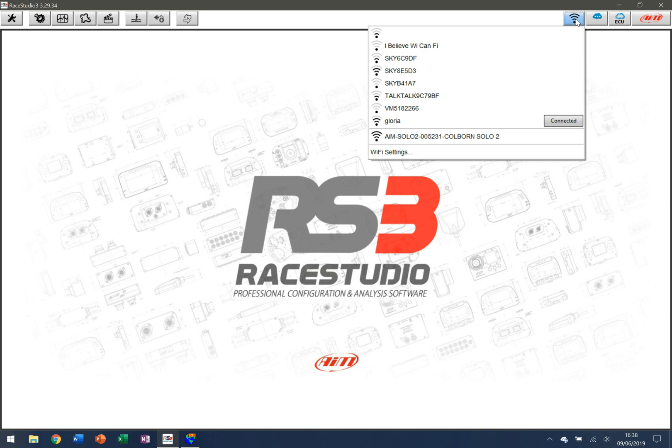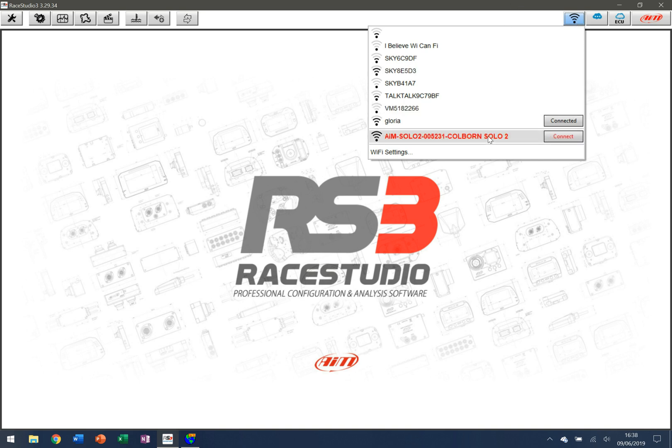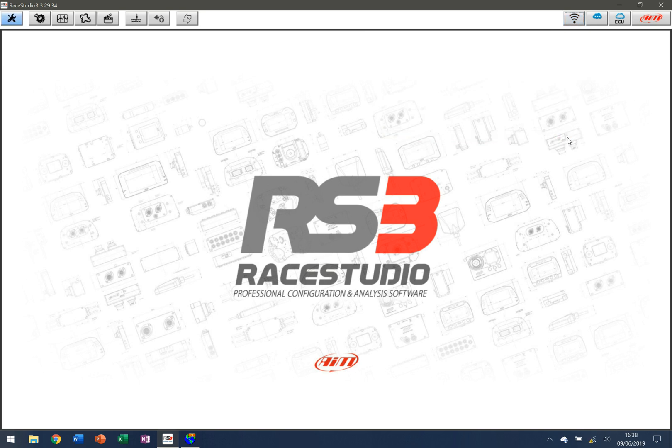For the purposes of this video we're going to look at downloading data from an AIM Solo, and you can see down here we actually have an AIM Solo that's available. This is the one that I have switched on and is my AIM Solo 2. So I'm going to scroll down here and click on connect.